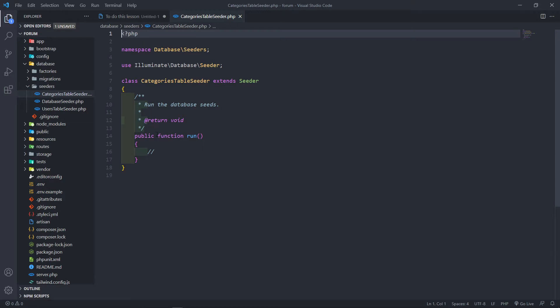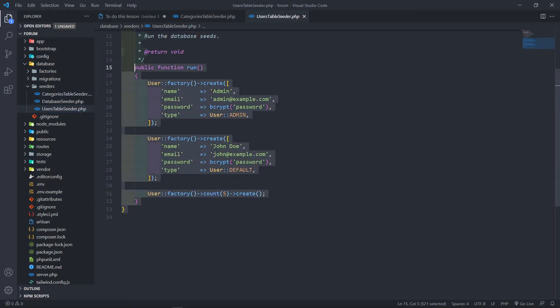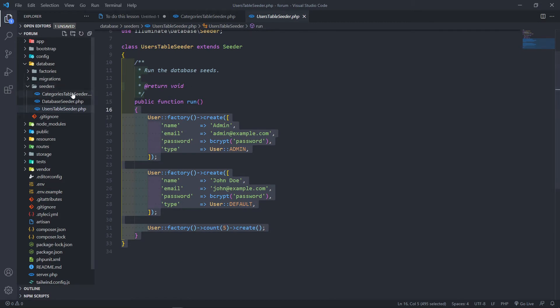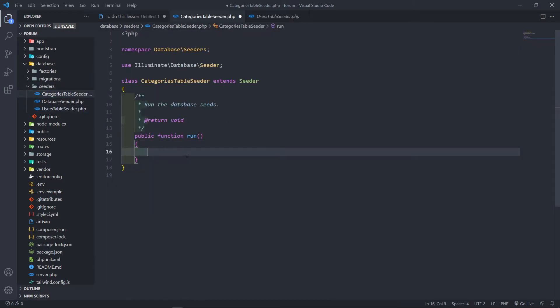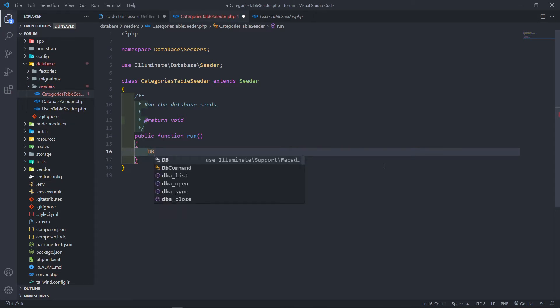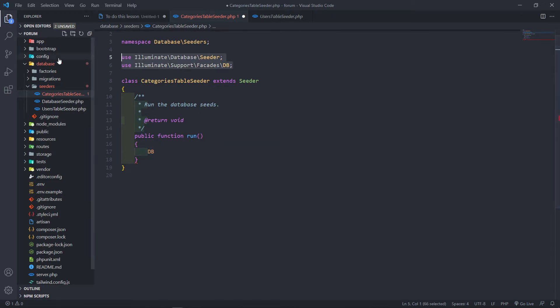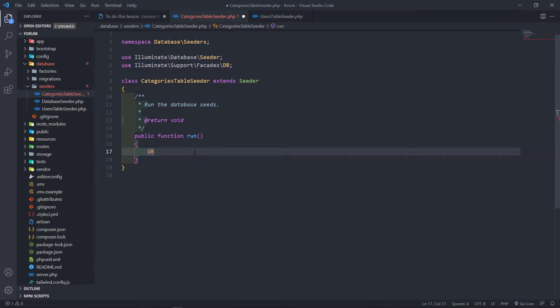Now we're going to create a couple of categories and seed the database. As you remember this is similar to what we did with our users table, but we're going to do something a little bit different. I like to create things differently each time so we can learn different aspects. In this case we're going to use the DB facade.